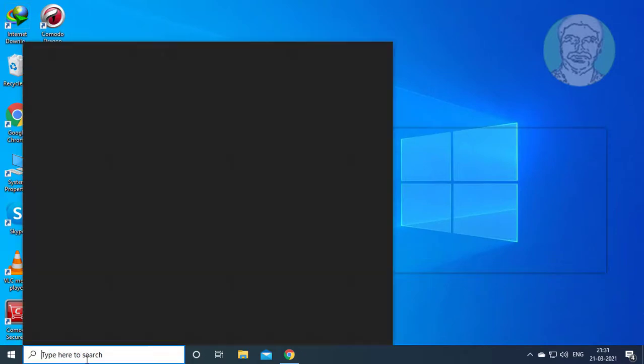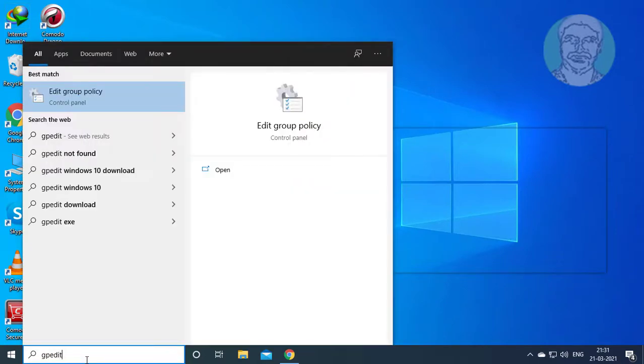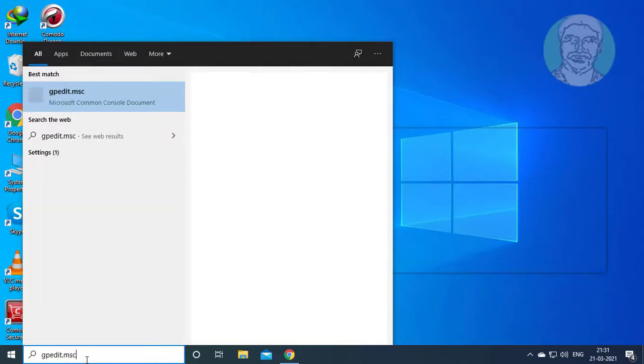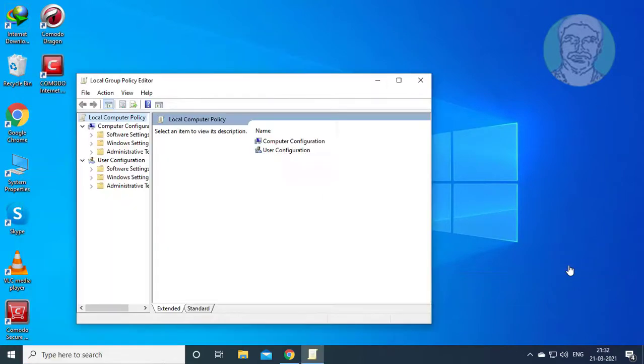Type gpedit.msc in the Windows search bar and click gpedit.msc to open it.